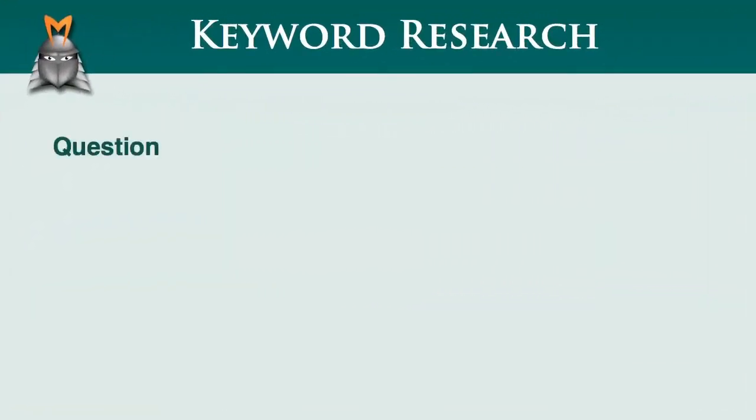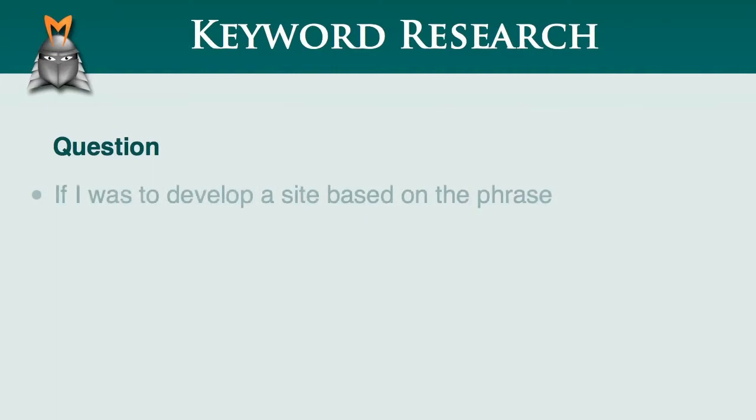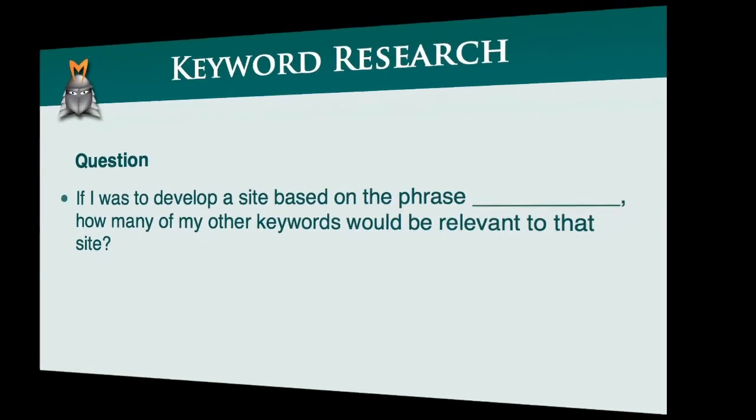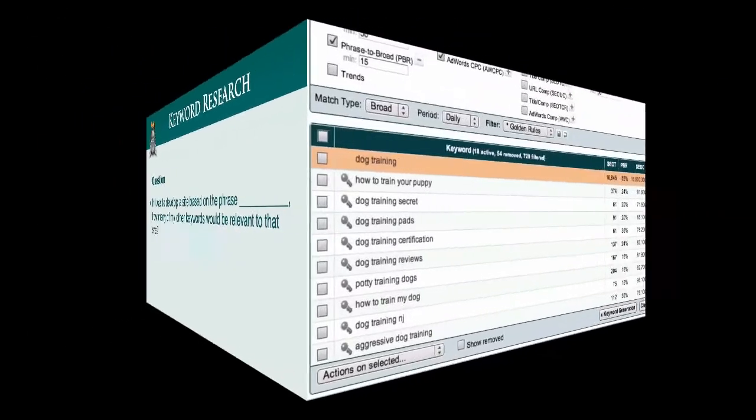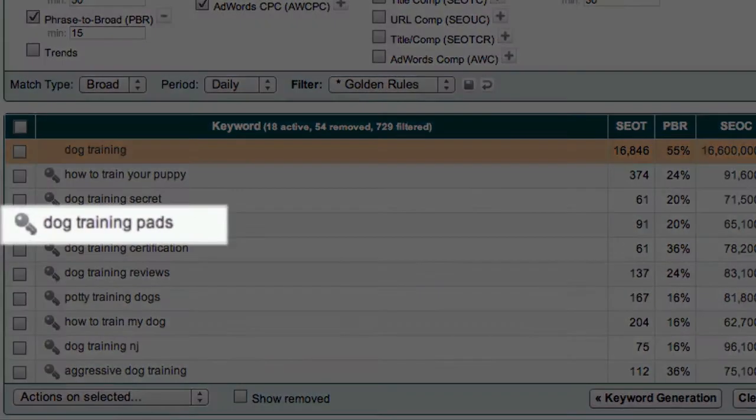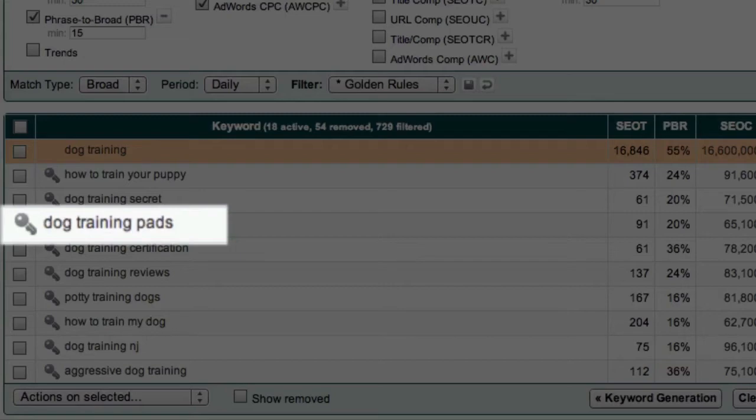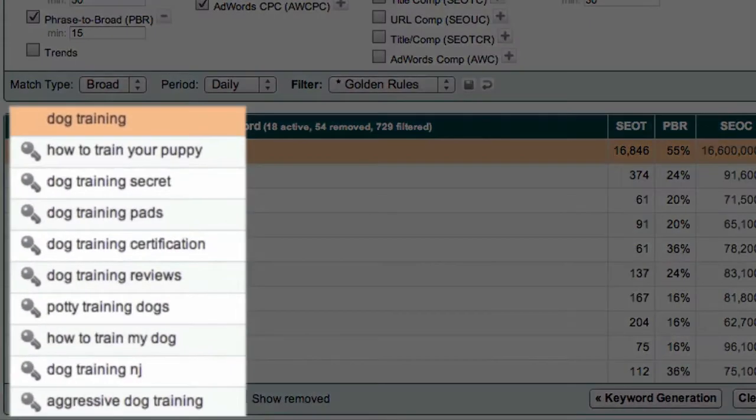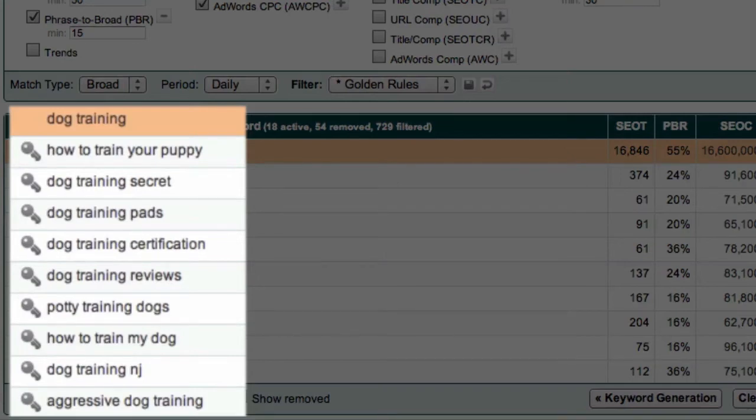A good way to do this is to ask this question. If I was to develop a site based on the phrase X, how many of these other keywords would be relevant to that site? For example, let's look at the top keyword phrase here, dog training pads. If I was to develop a site based on the phrase dog training pads, how many of these other keywords would be relevant to that site? In this example, the answer is probably none.